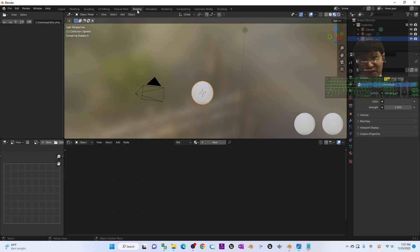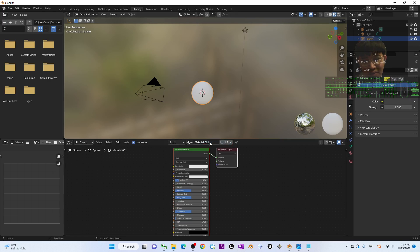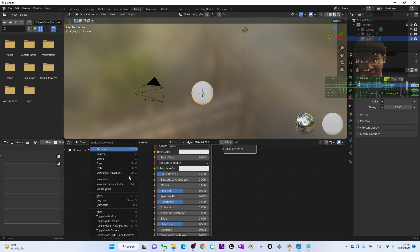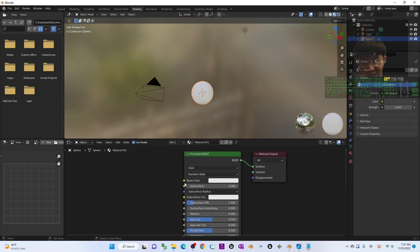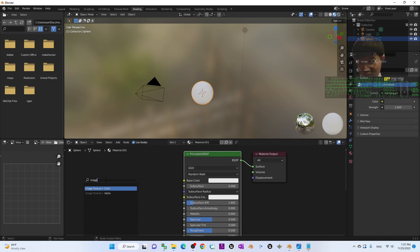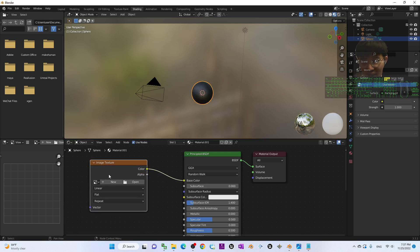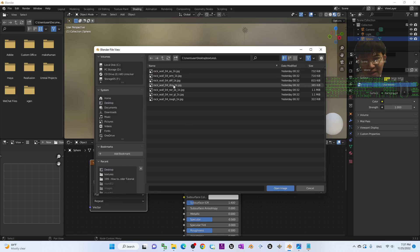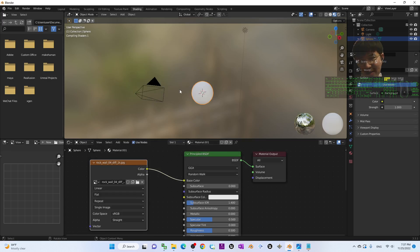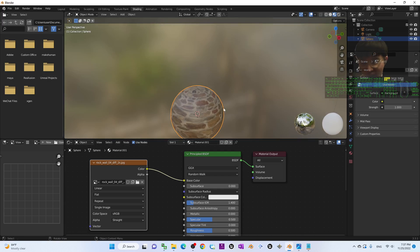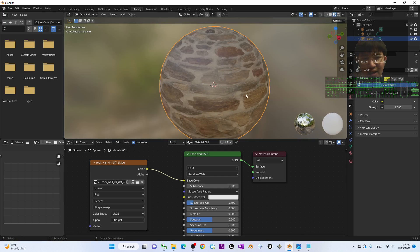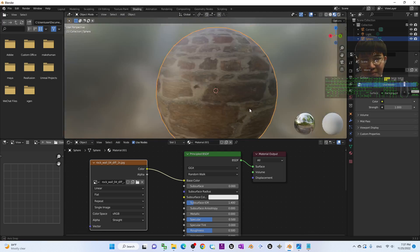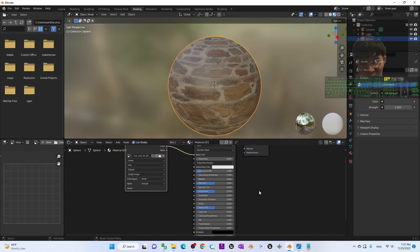Now we're going to apply the texture. Click the shading tab. Once you click plus new, you can see the base color. Drag the base color out here and search for image texture. Click color and then click open. It's on my desktop under the texture - the diffuse, the rock wall 04 diffuse. Double-click. Now you can see it's immediately added a texture like this. Next is the normal.